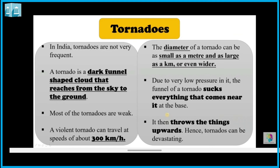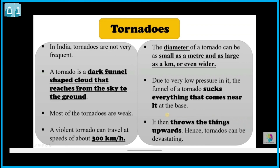Due to very low pressure at the center, the funnel of the tornado sucks everything that comes near it at the base.